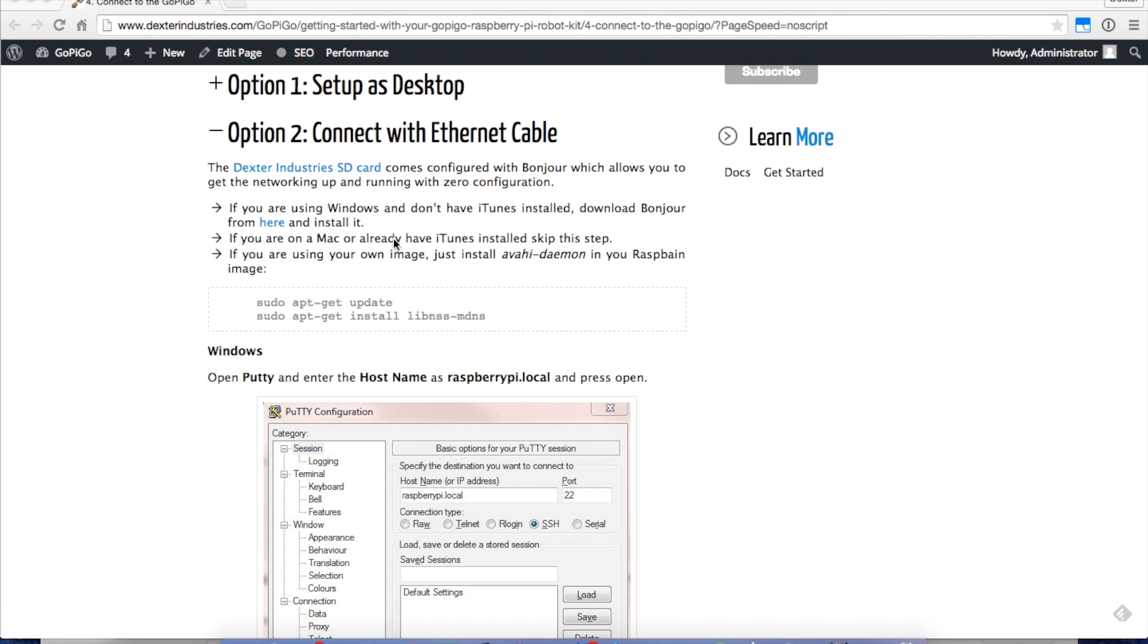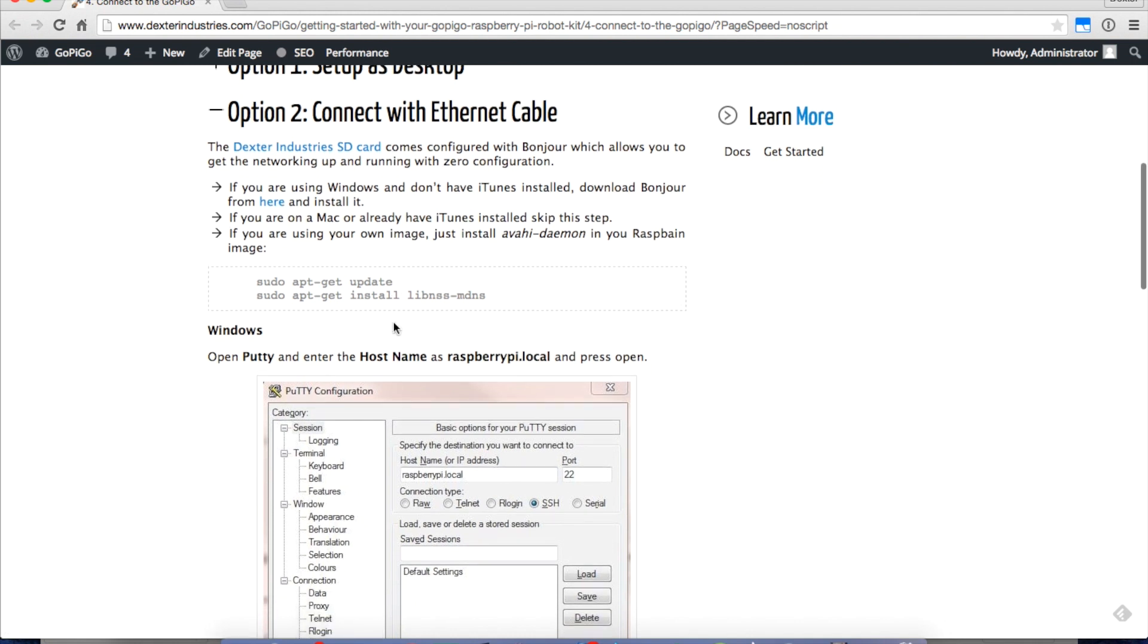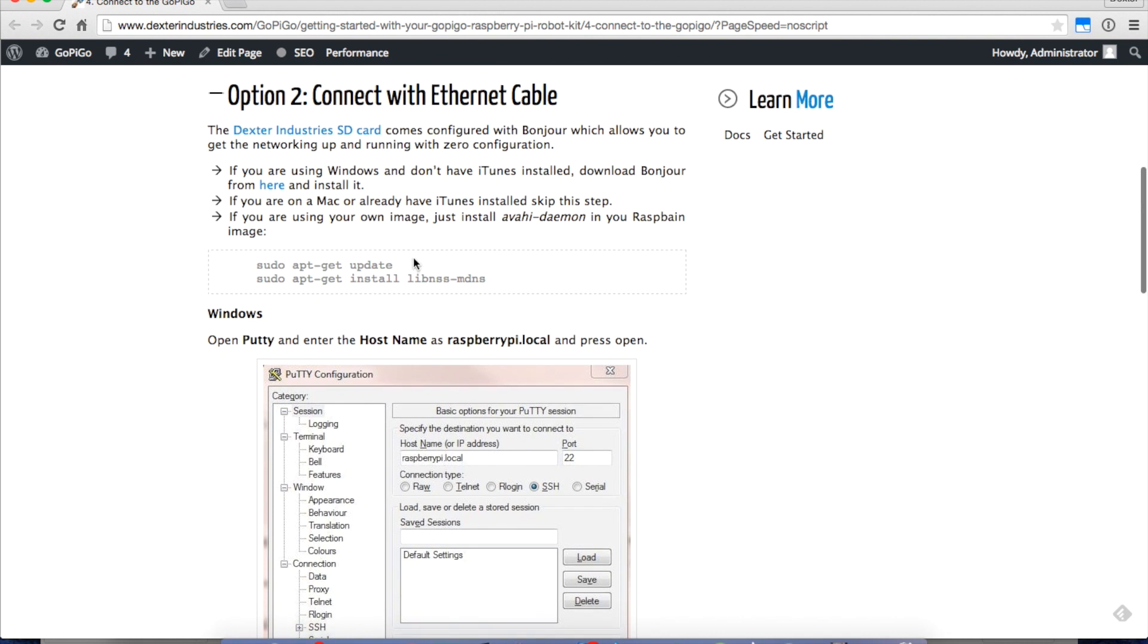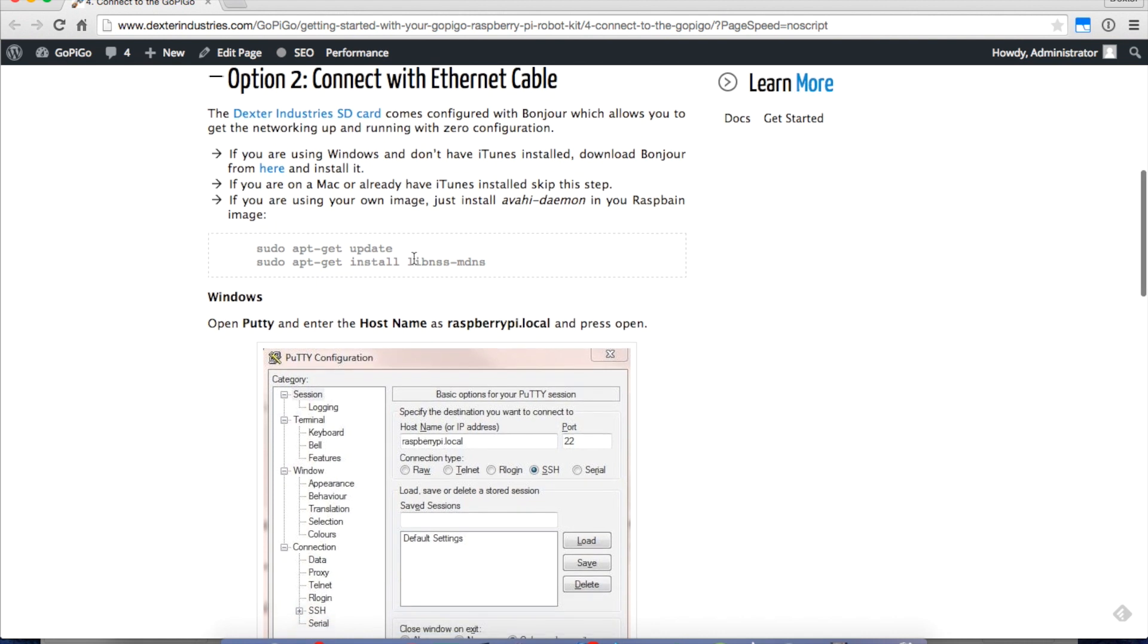Bonjour comes installed already on a Mac. But for a PC, you'll need to download it from Apple. It's free and it's really easy to get up and get installed. And that's what allows you to go from an IP address that looks like 192.168.something.something to just the name, RaspberryPi.local.